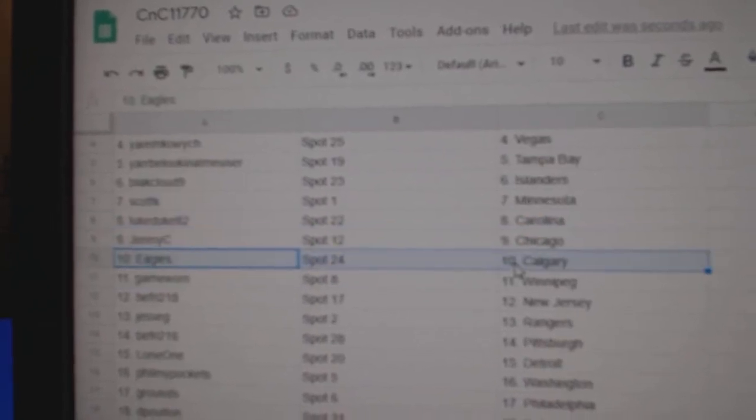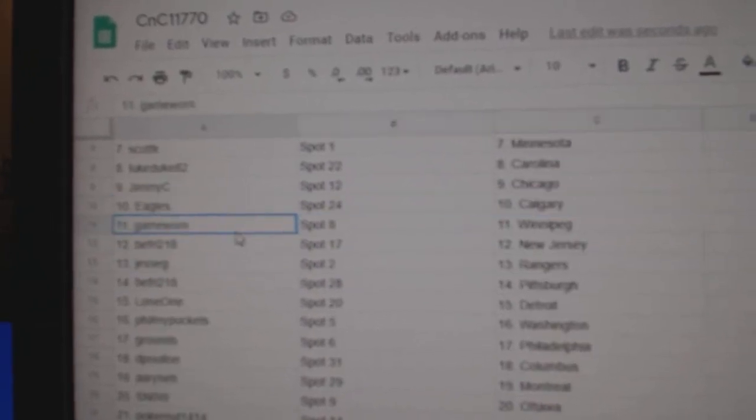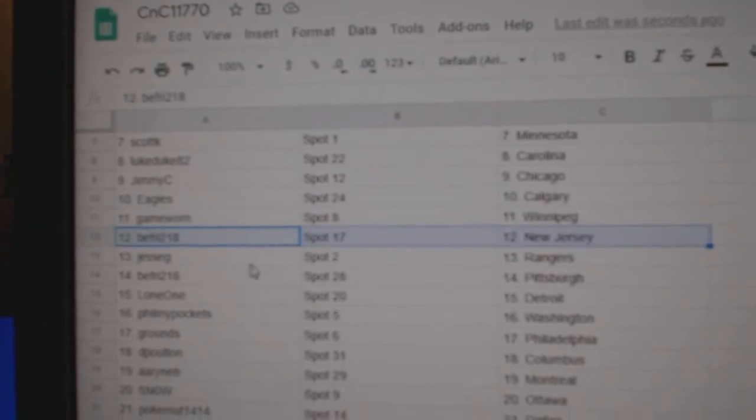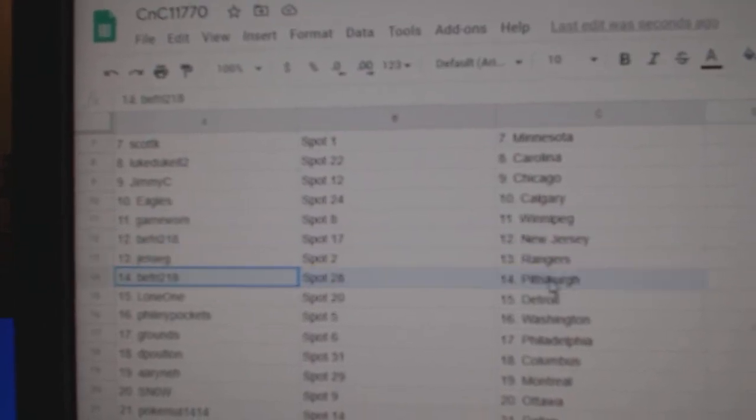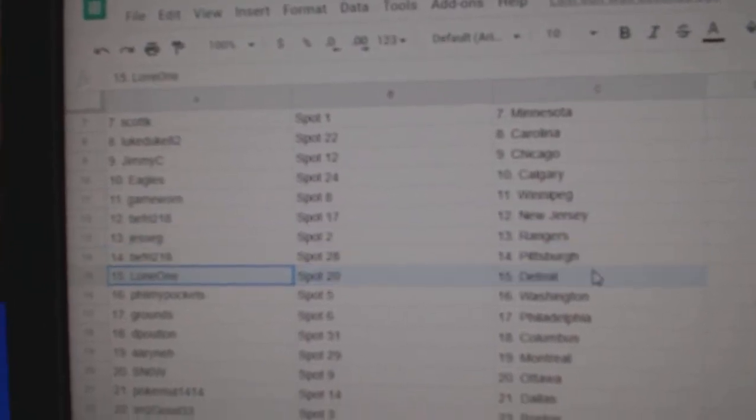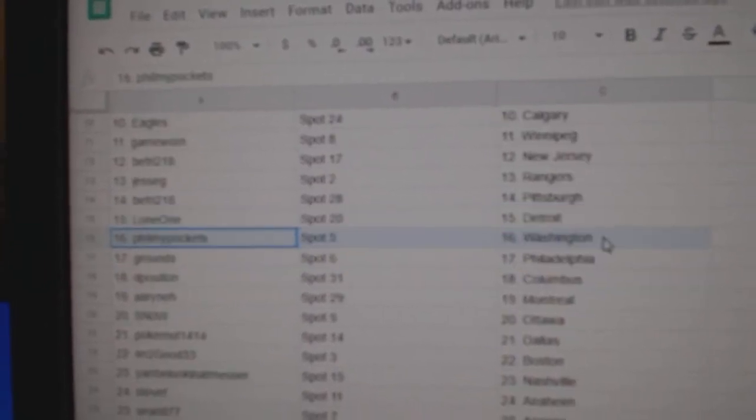Jimmy C, Chicago. Eagles, Calgary. Game War in Winnipeg. B's got New Jersey. Jesse, Rangers. B's got Pittsburgh. Lone 1, Detroit.